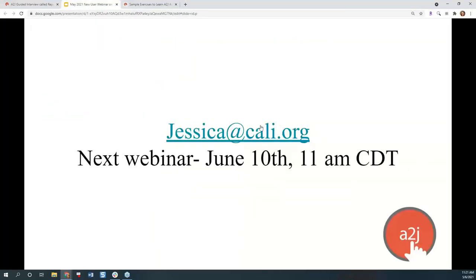You can always email me at jessica@cali.org. Our next webinar is not the first Thursday of the month because in June we have our CALI conference, which is A2J Author's parent company — we hold an annual conference for legal education and legal technology, and I invite you all to attend. So our next new user webinar is pushed to the second Thursday of the month: June 10th at 11 central.